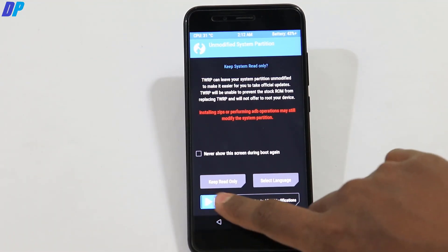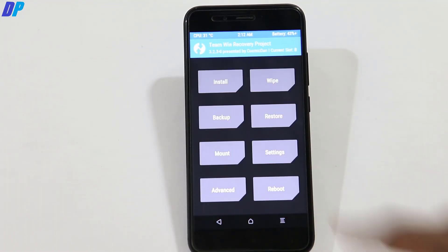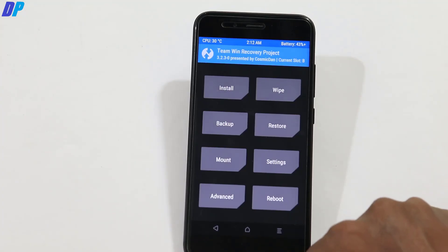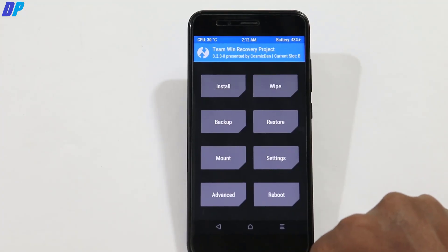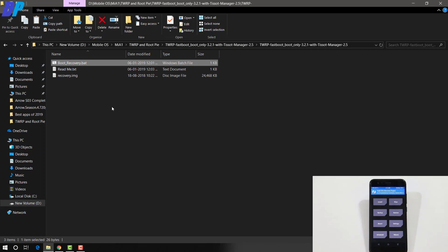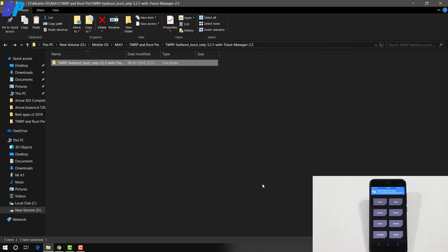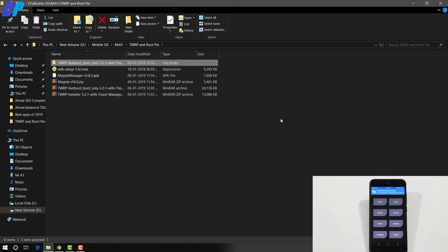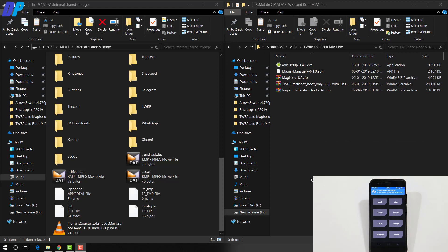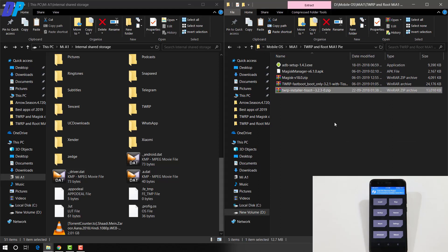So once you are in TWRP recovery, just swipe this button to allow for modification. Now again, leave your device connected to your PC. Now go to your PC and now here in your PC, you can access your internal storage of your device.